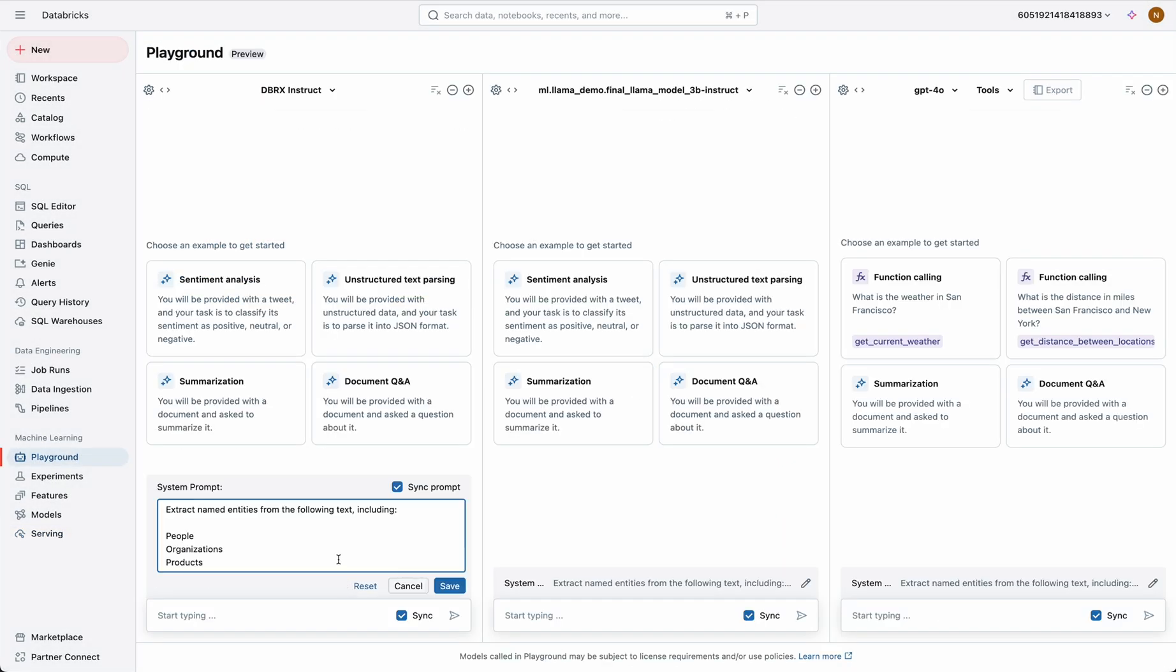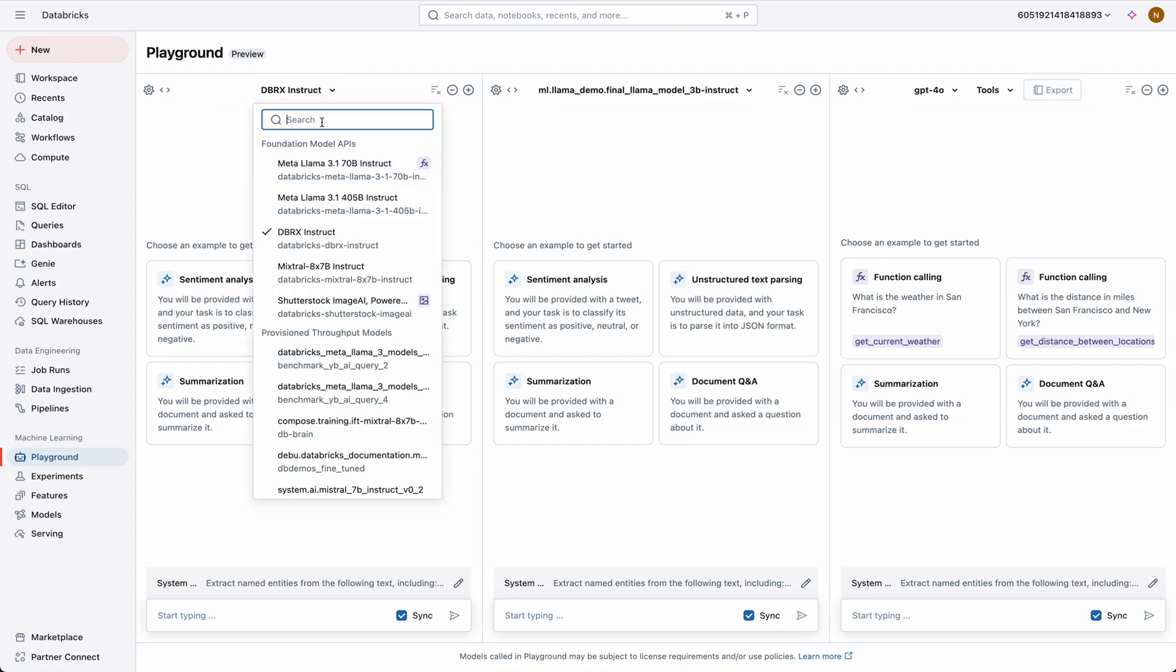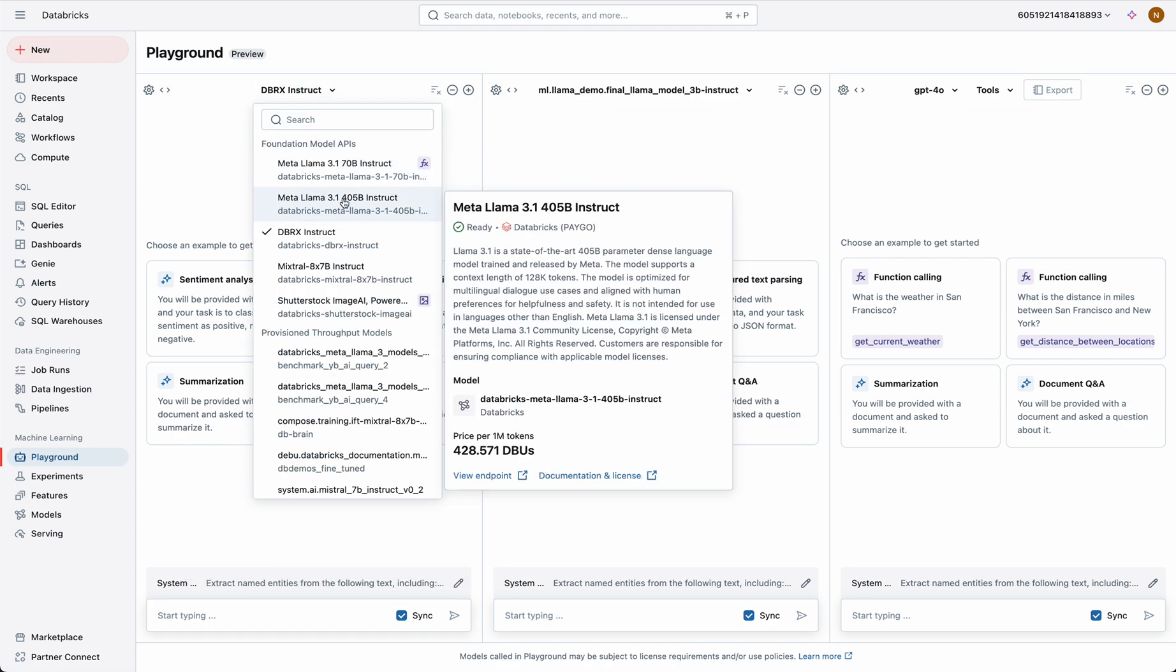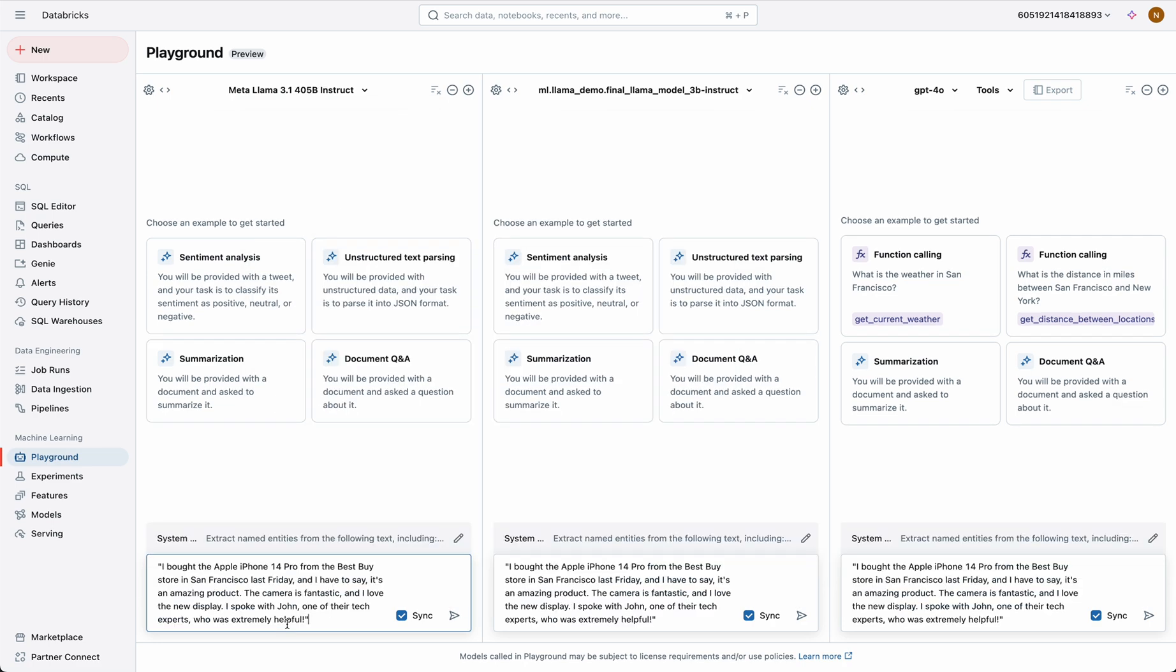Going into the AI playground we can quickly compare various models' performance across a similar task. Let's take a relatively simple use case of entity extraction. We have a customer review and would like to use an AI model to extract the main themes into a nice format.